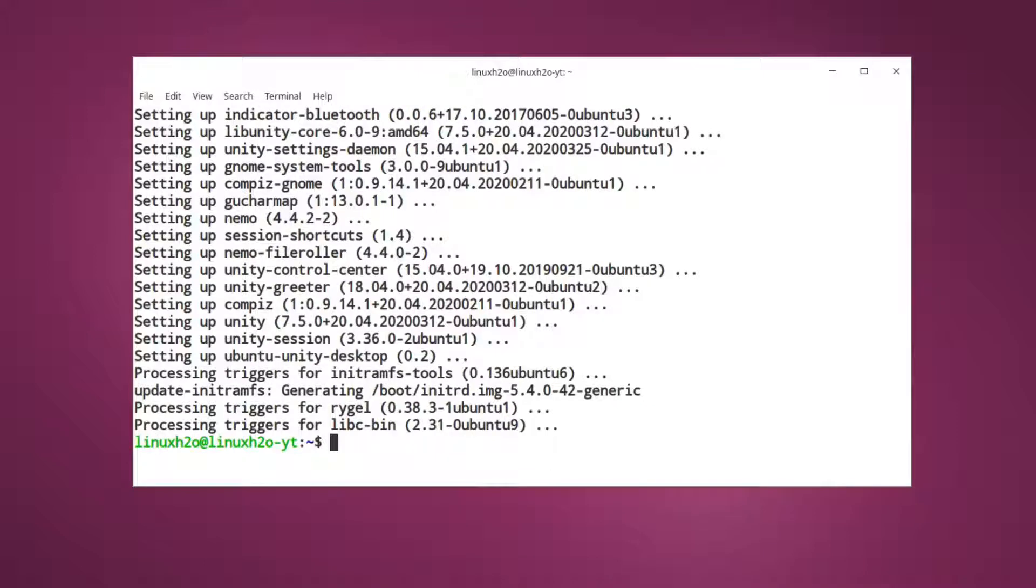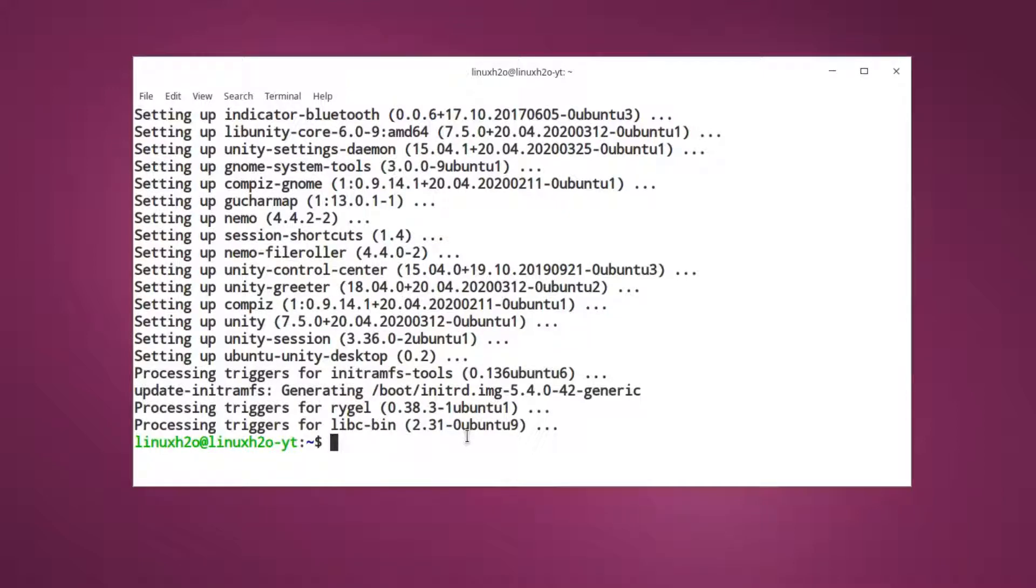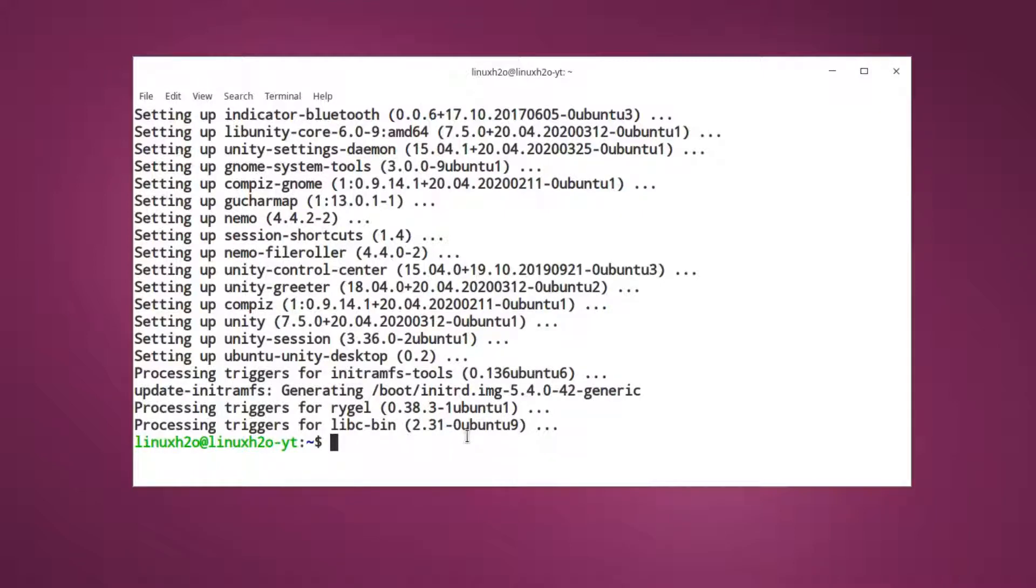So the installation has completed now, but I would like to point out one thing. Because I have already switched to the LightDM desktop manager, I am not getting any option to switch from GDM3 to LightDM. But when you install it for the first time you will get that option to switch. If you do not get it then you can get it using this command.